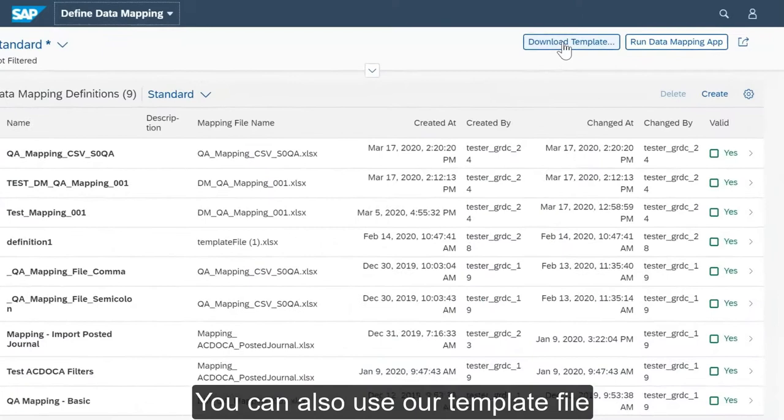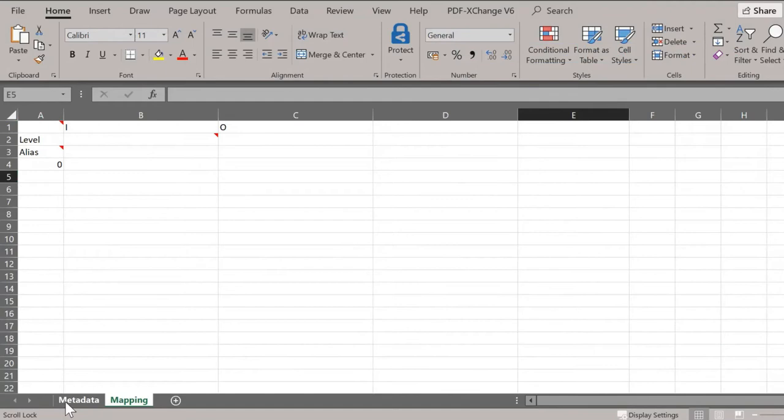After you define your mapping, you can upload the company's data stored in a CSV file and run the mapping job to store the data in the ACDOCA consolidation table.